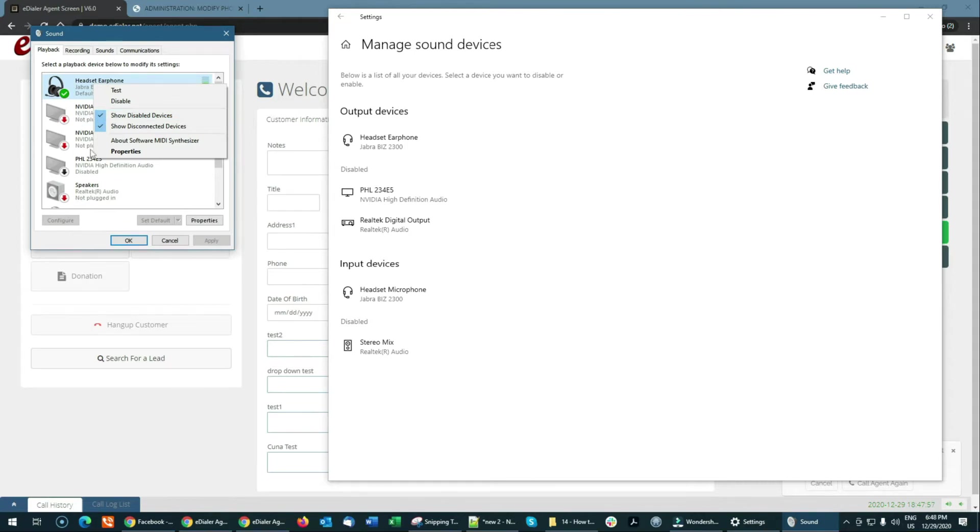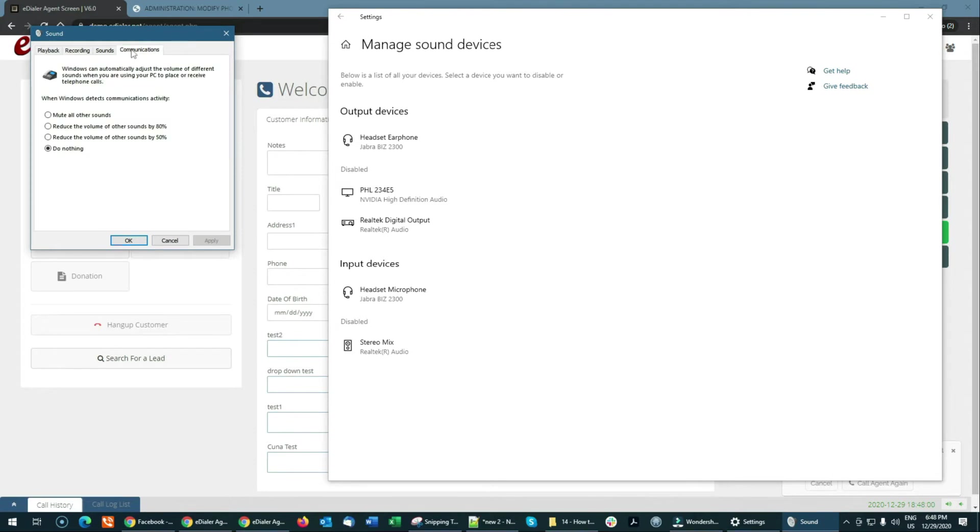While on Sound Control Panel, go to Communications tab. For the options under Windows Detects Communication Activity, choose Do Nothing. Click Apply and then click OK.